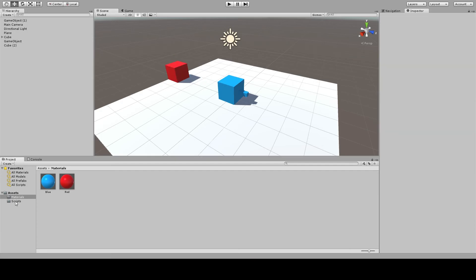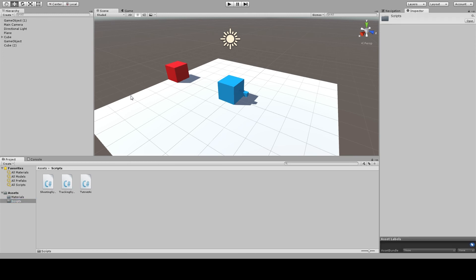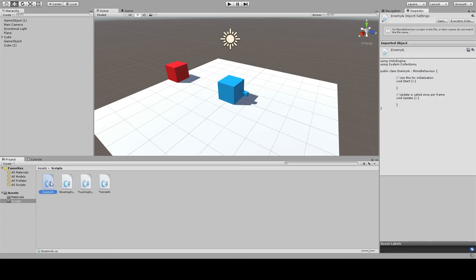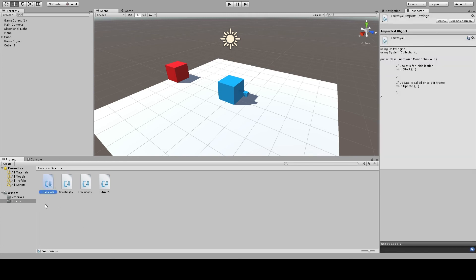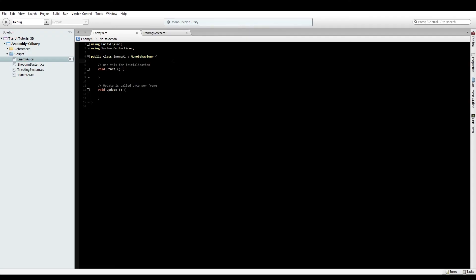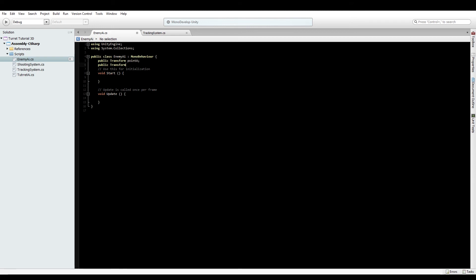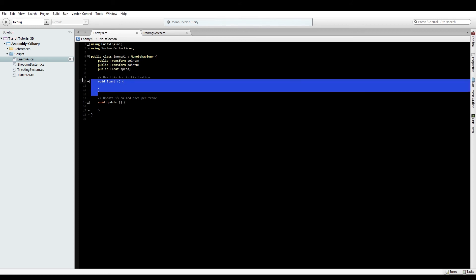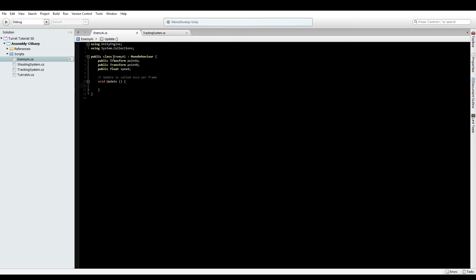To avoid manually moving the red cube, let's create another script called Enemy AI. For this, we'll do something simple - set up two points for the enemy cube to move between. Create one public Transform called pointA, another called pointB, and a float for speed to travel between them. We have three variables and can remove the start function.